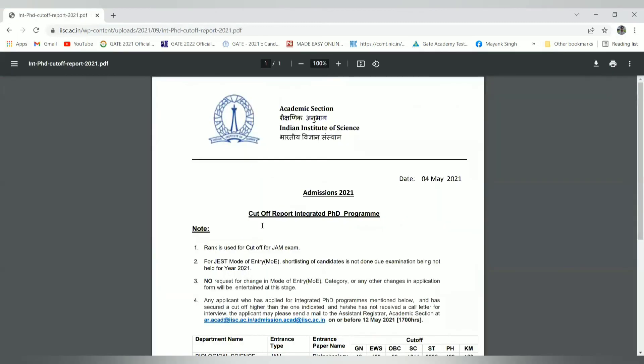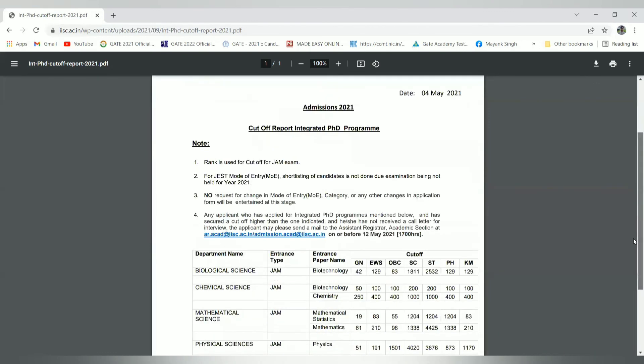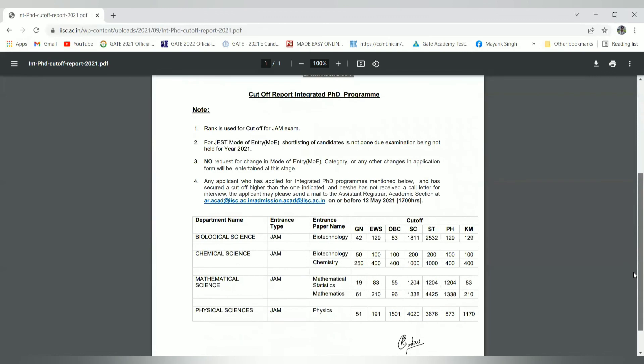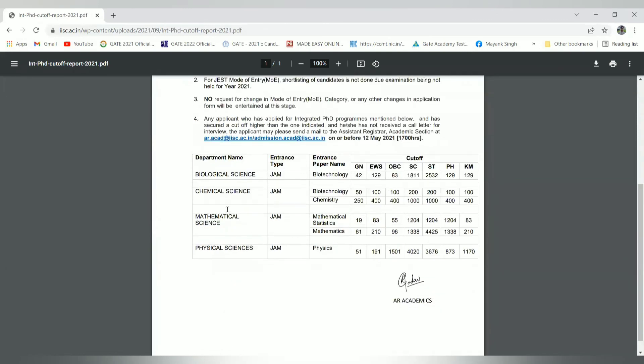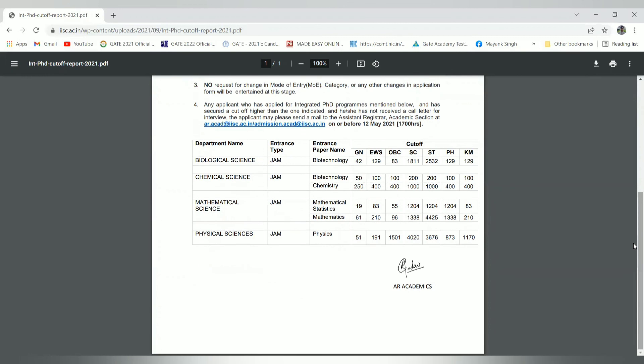Coming to integrated PhD, rank is used for the cutoff of JAM exam. Candidates who have given the JAM joint entrance exam, meaning BSc and MSc candidates, they can apply from the JAM score. These are the chemical sciences like biotechnology and chemistry - who have done their degree in chemistry, their score is 250-400. EWS, OBC is 400 and SC is like this. Physical sciences who have done their degree in physics domain, their cutoff is respectively this.